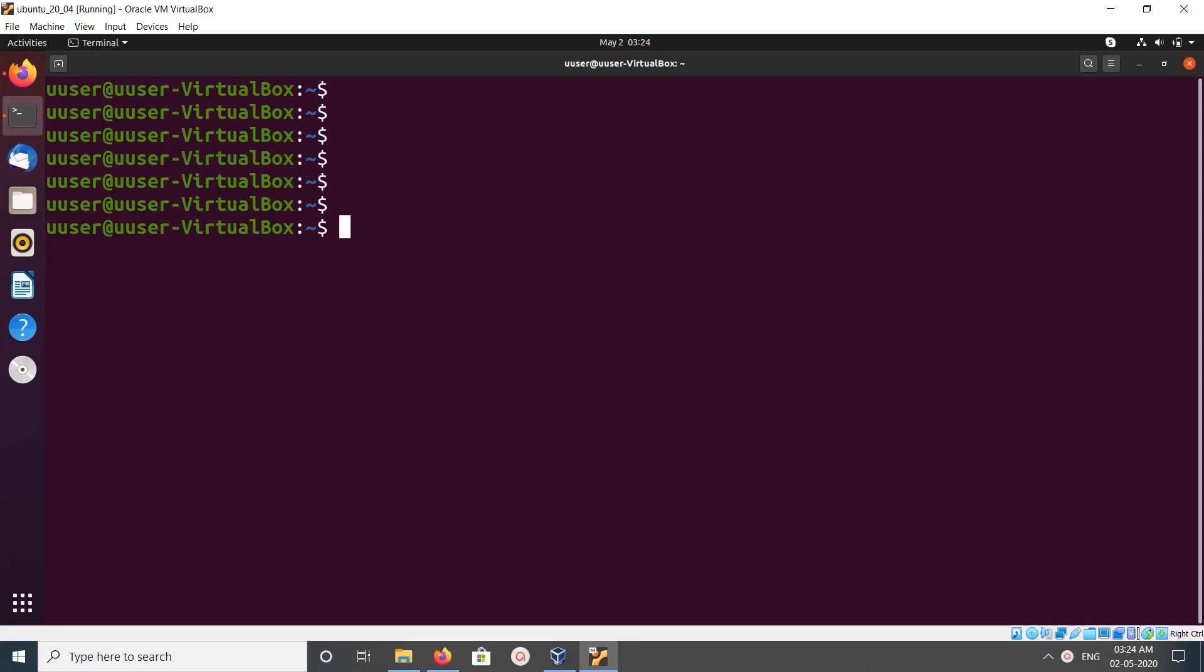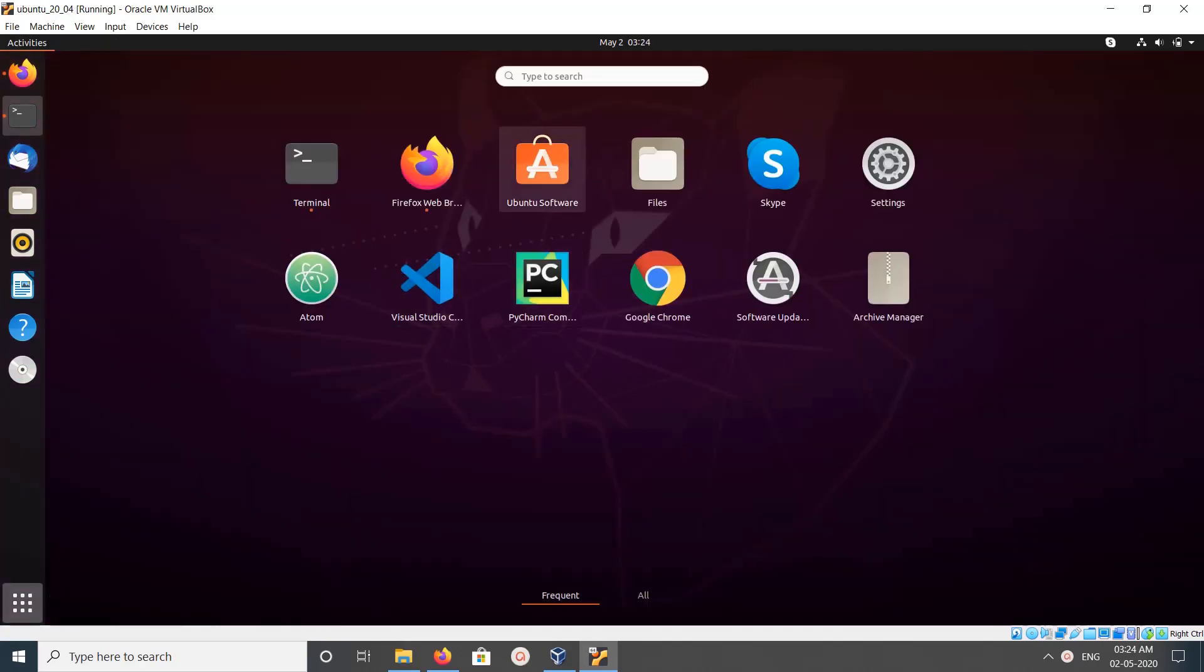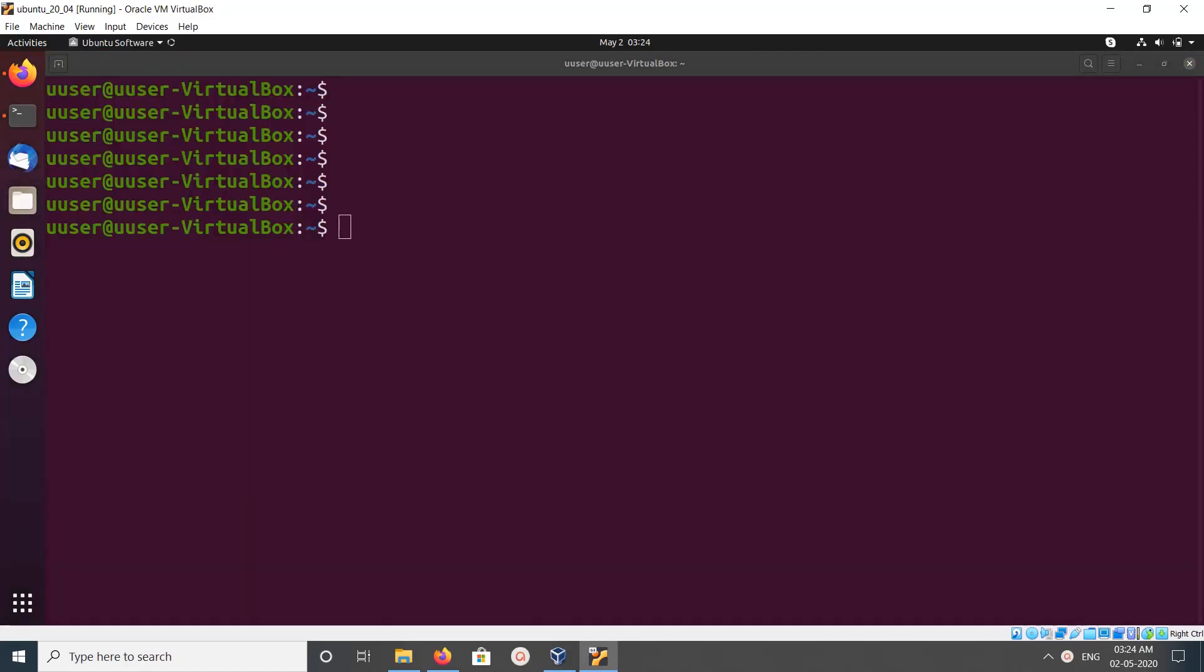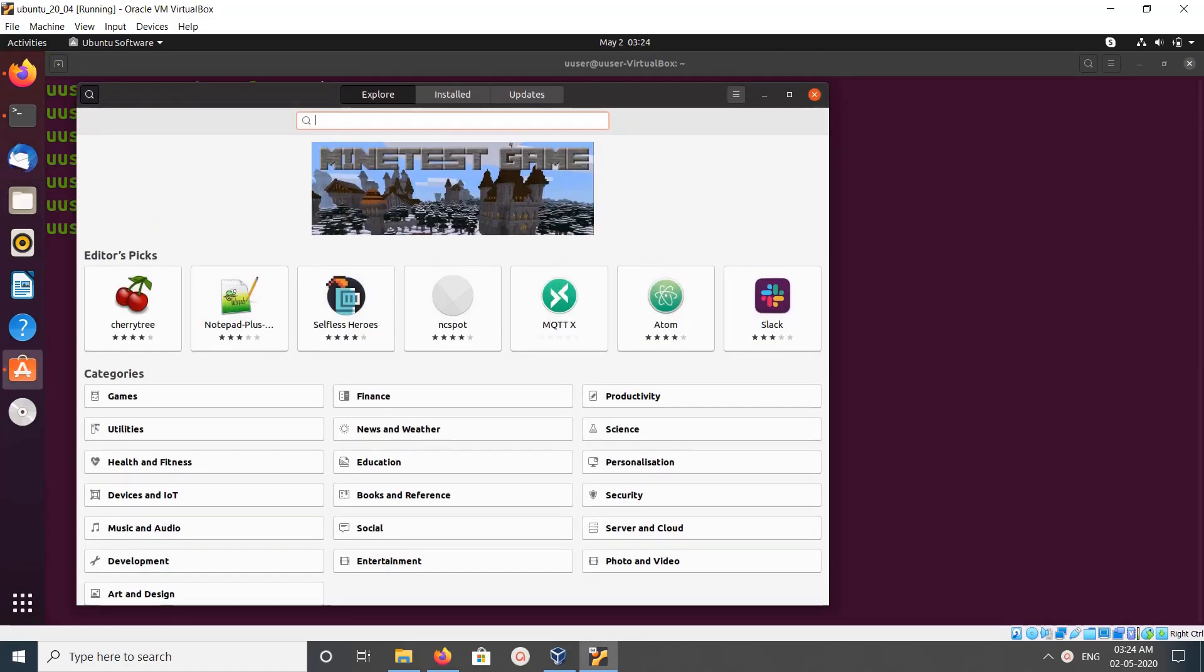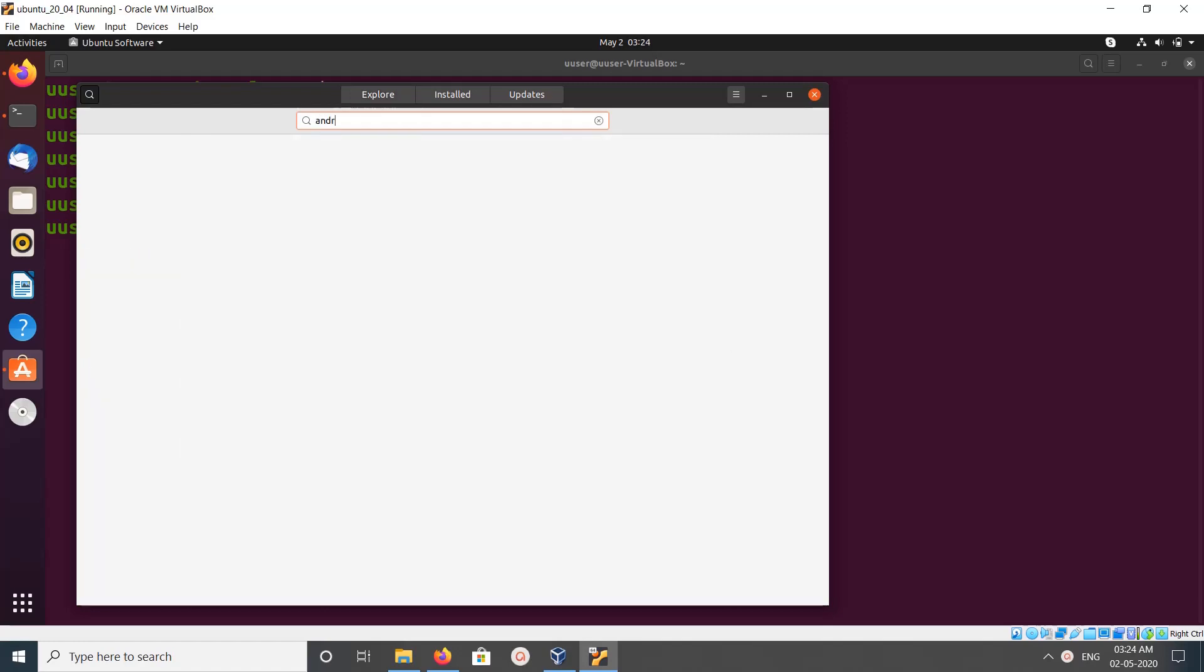So method one, we can open Ubuntu Software then search for Android Studio.